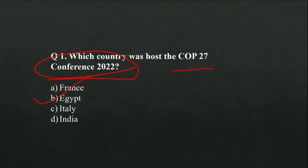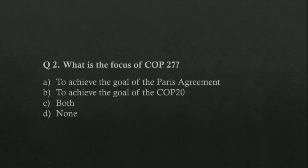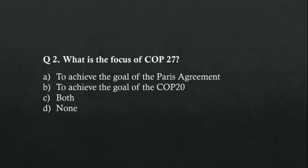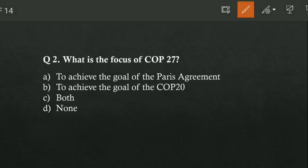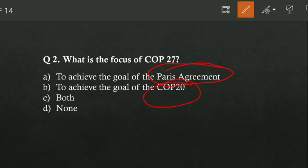Next question: what was the focus of COP 27? Option A is to achieve the goal of the Paris Agreement, option B is to achieve the goal of COP 20, option C is both, and option D is none. Option A is correct — to achieve the goal of the Paris Agreement. The Paris Accord was held at COP 21.